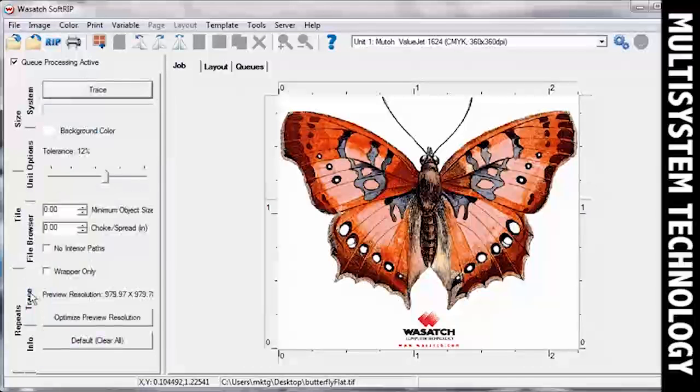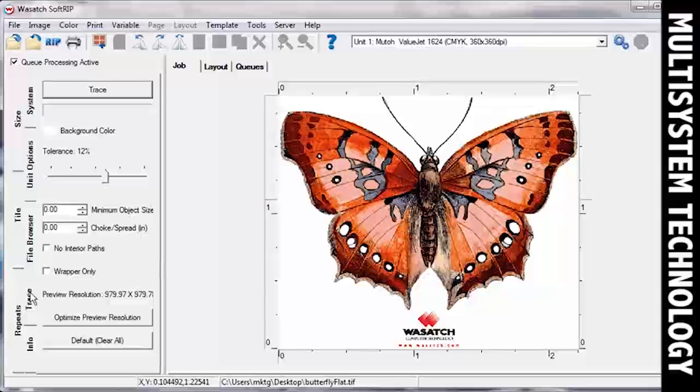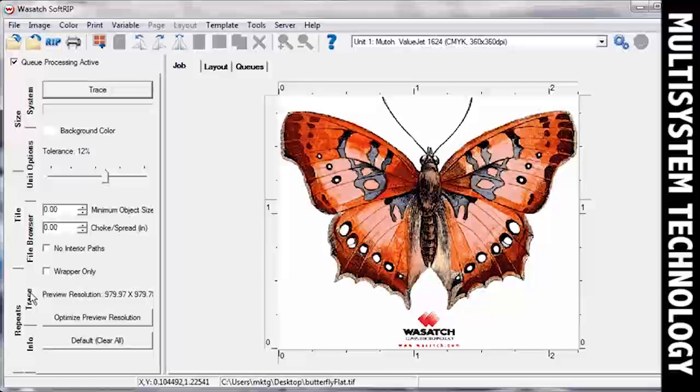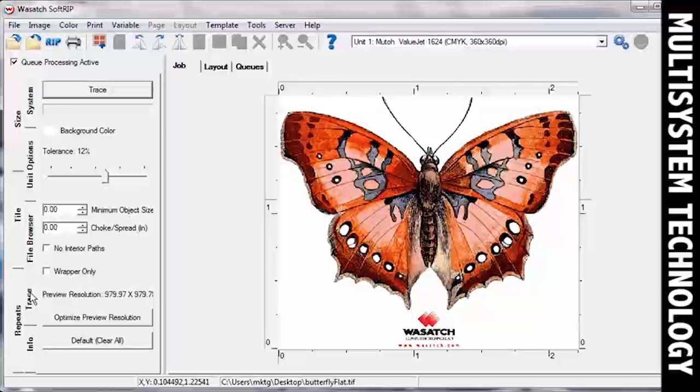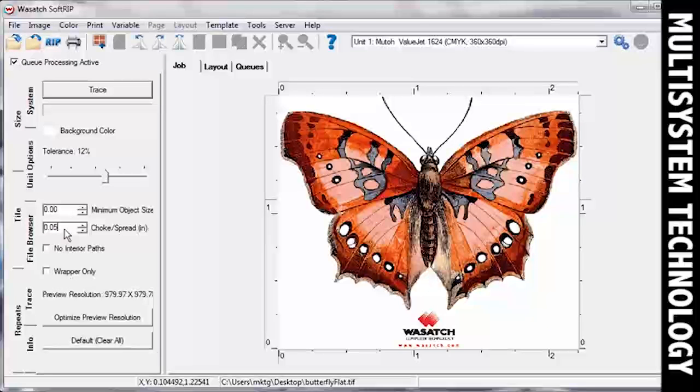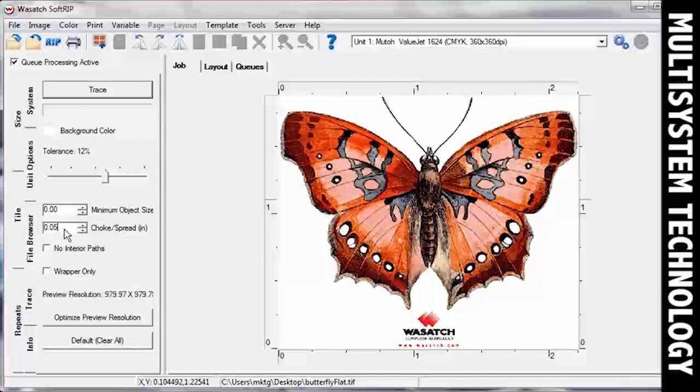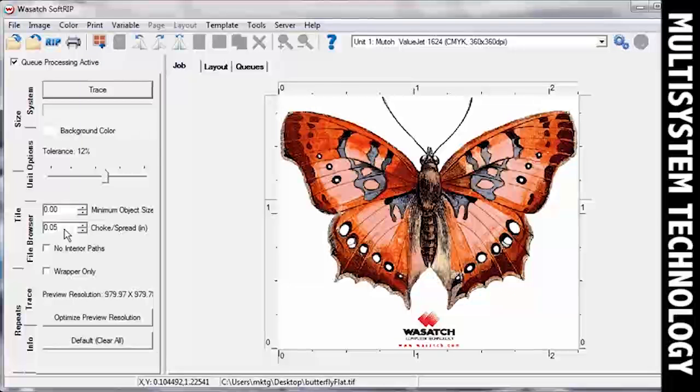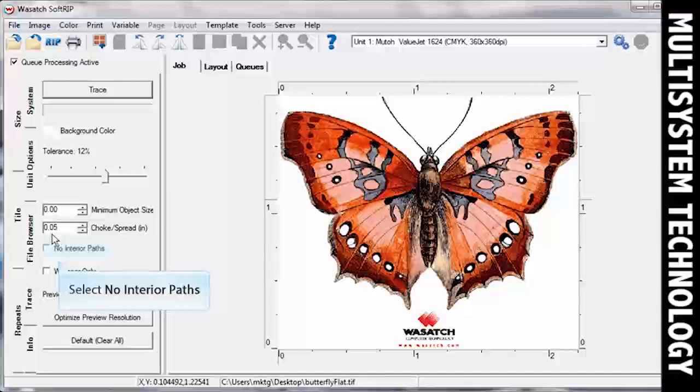In the Trace Options section, you can make adjustments to how your image will be traced. In our example, we have applied a spread of .05 inches which will expand the cut path outward from the edge of our image. We've also selected No Interior Paths so that none of the white within the image will be traced.